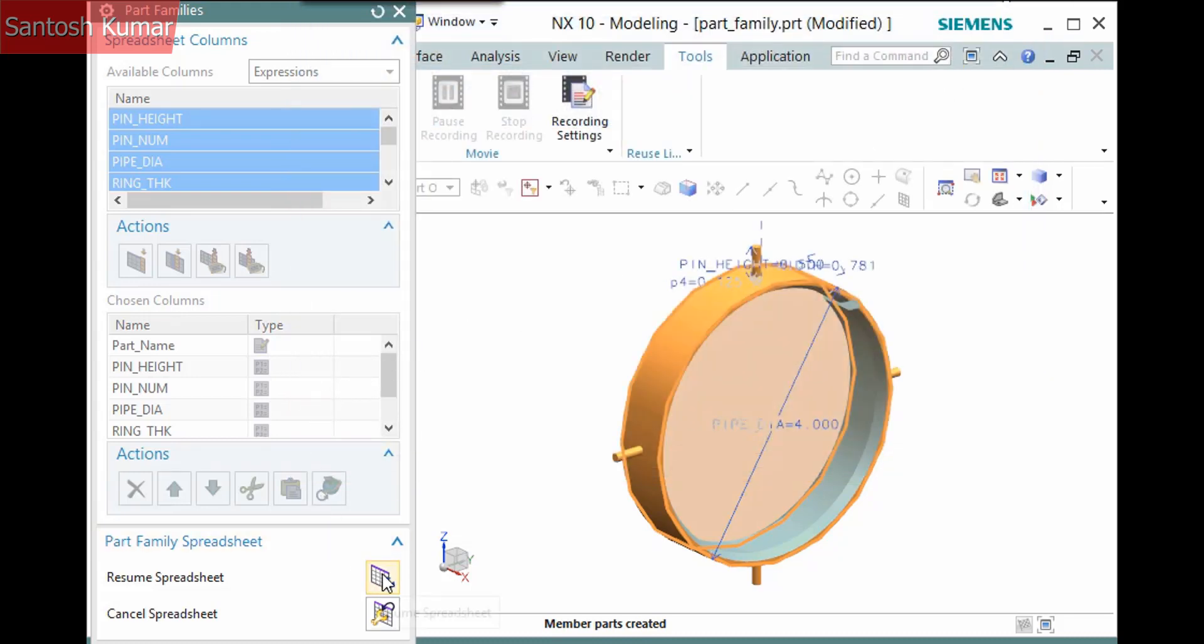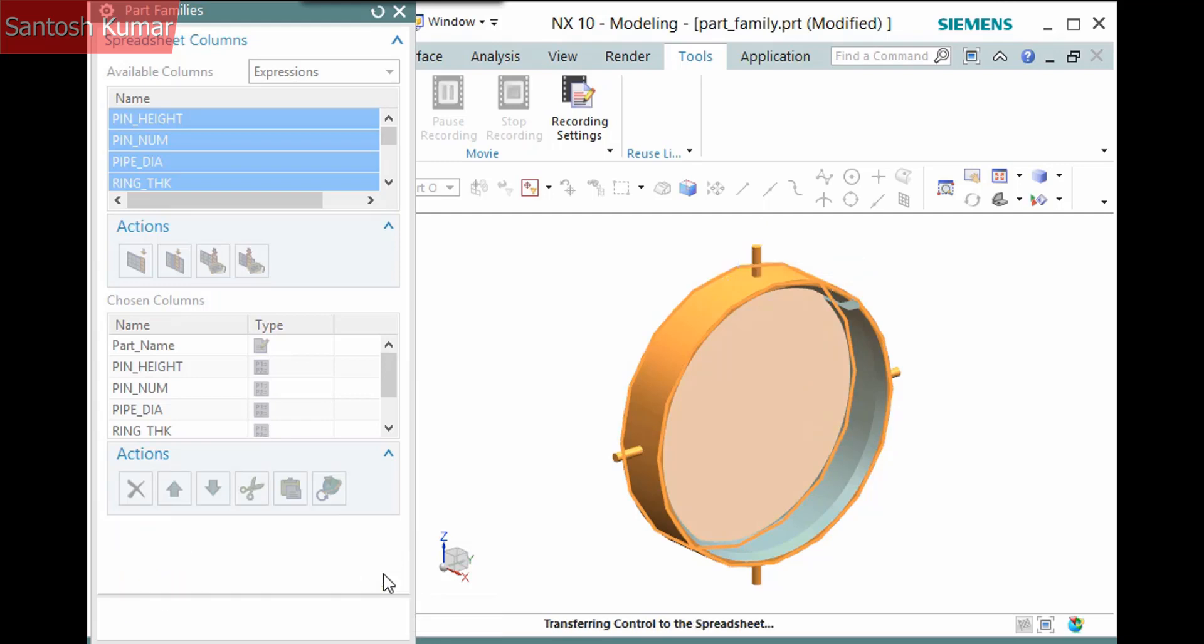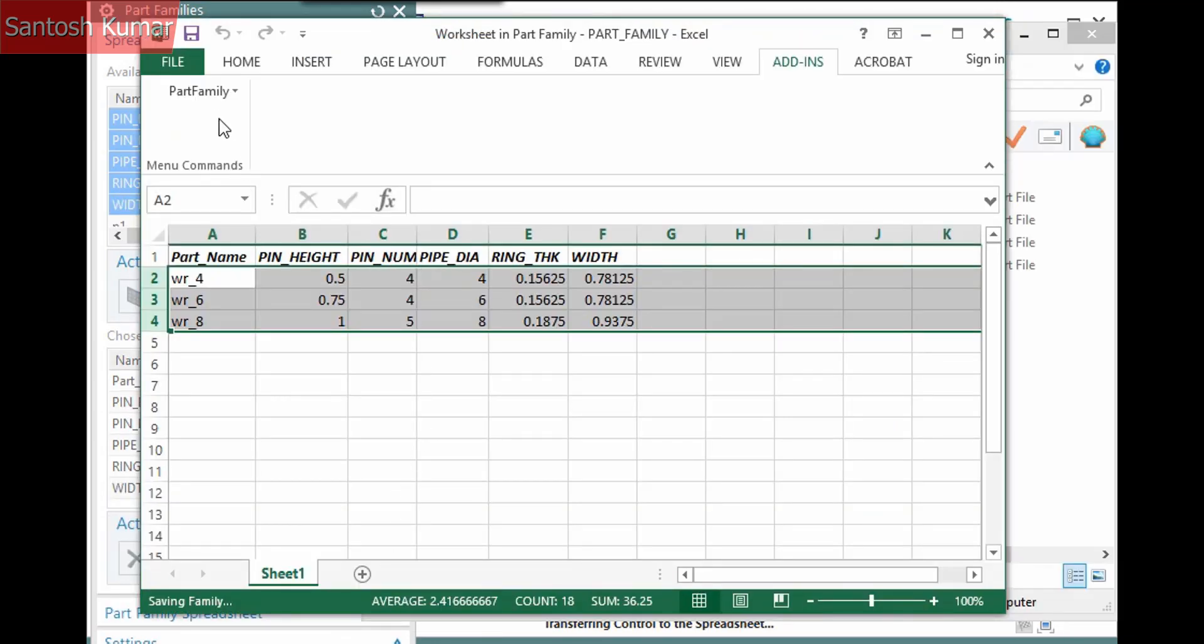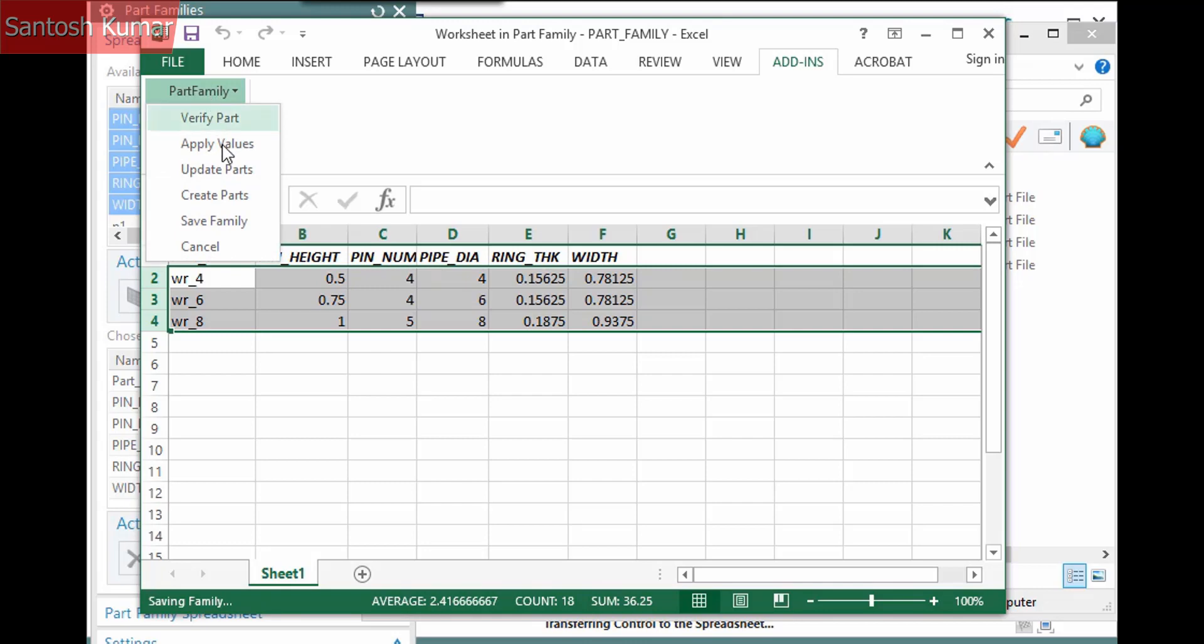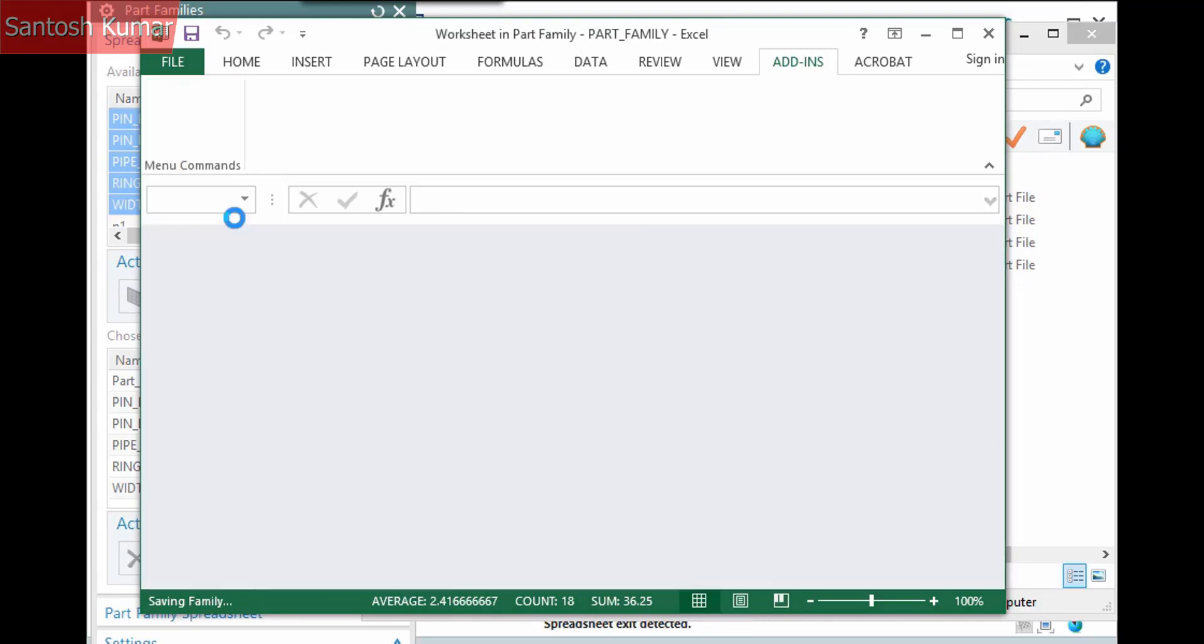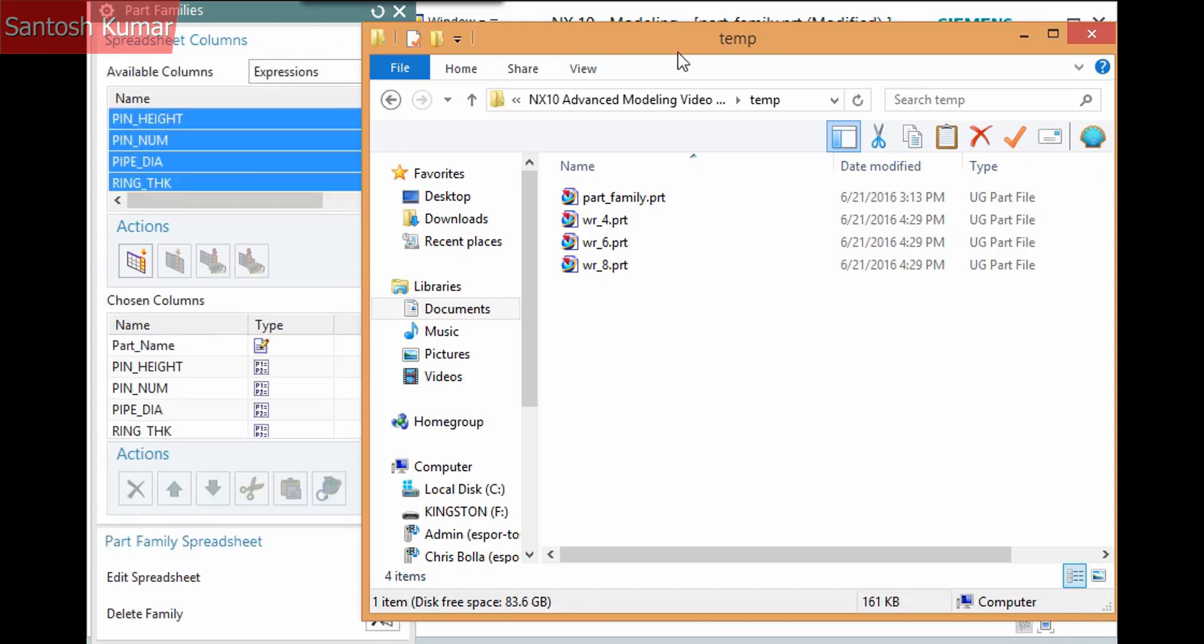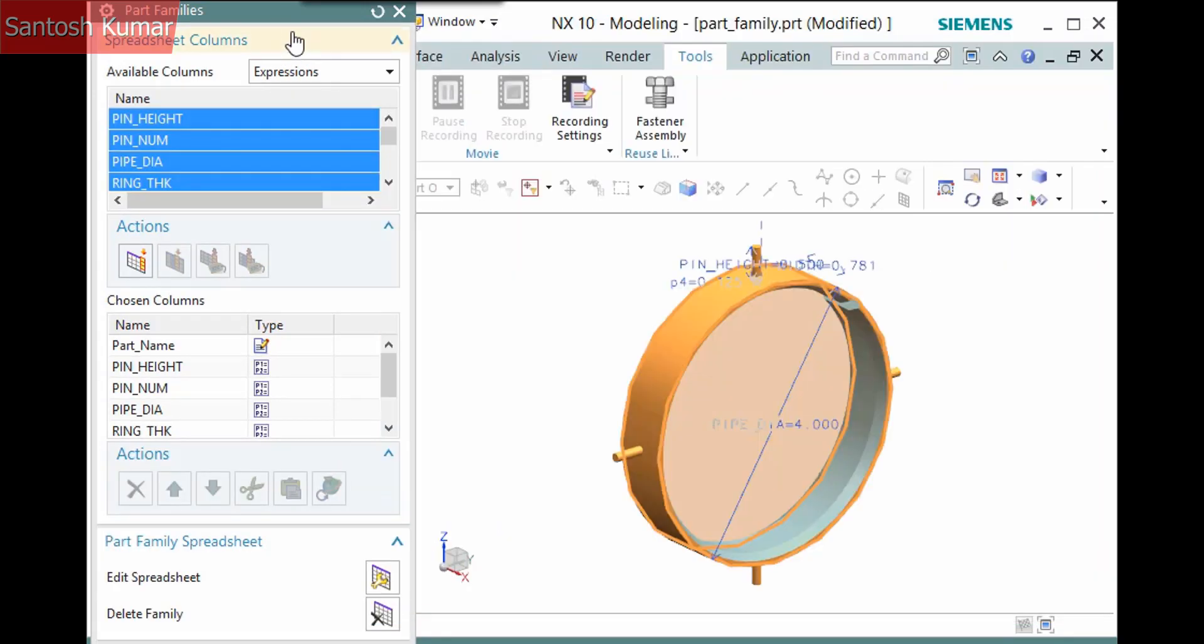After the part files are created, click Resume Spreadsheet to transfer the control back to Excel. Then save the spreadsheet by selecting Part Family, Save Family. This saves the spreadsheet and transfers the control back to NX where you will want to save the template part file as well.